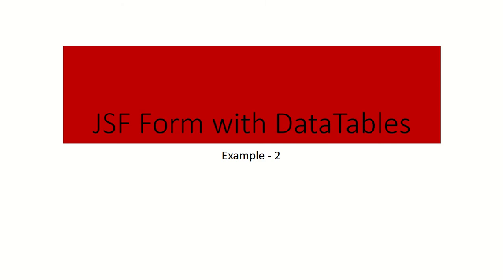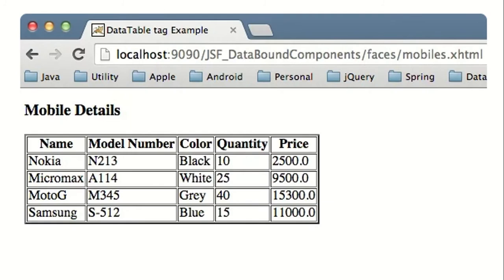We are going to create a bean. In the bean, we will have properties like name, model number, color, quantity, and price.